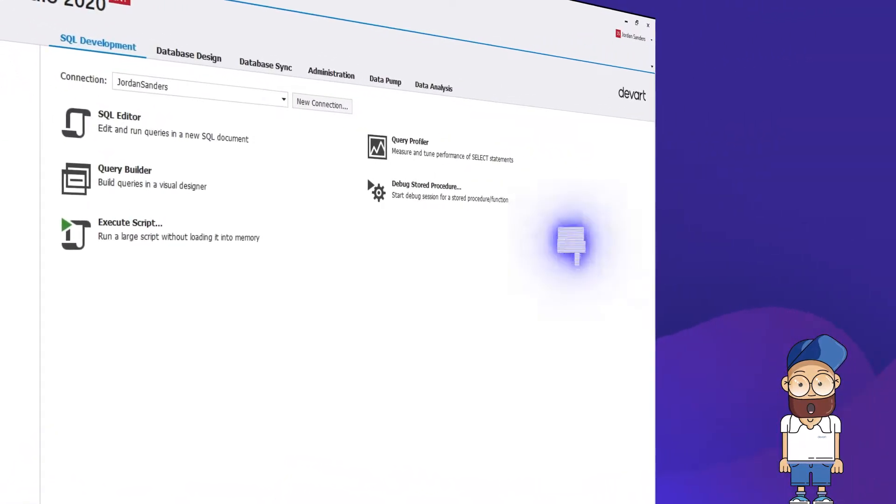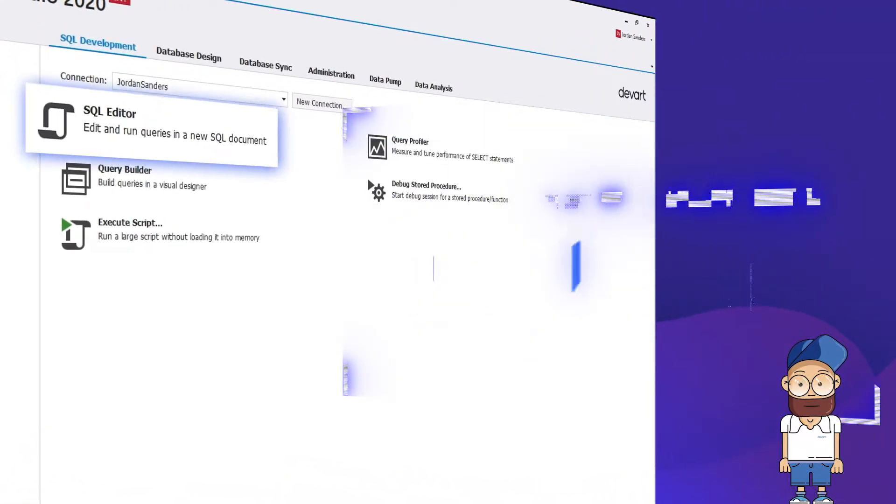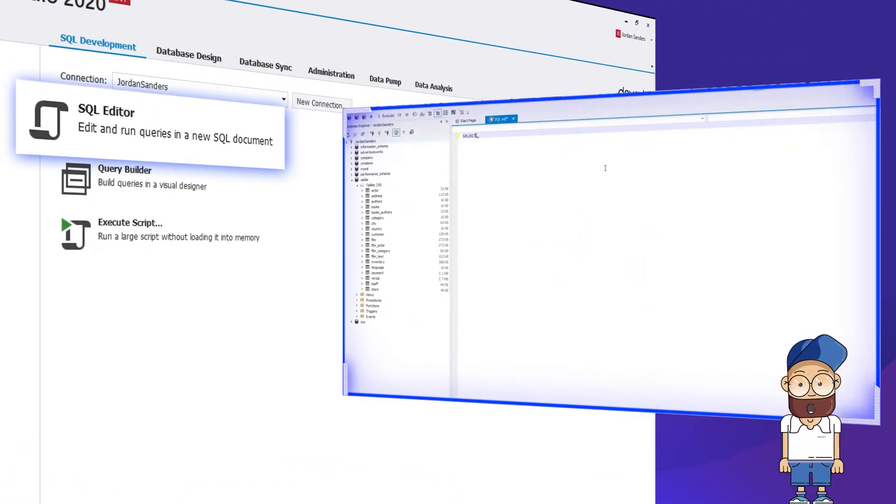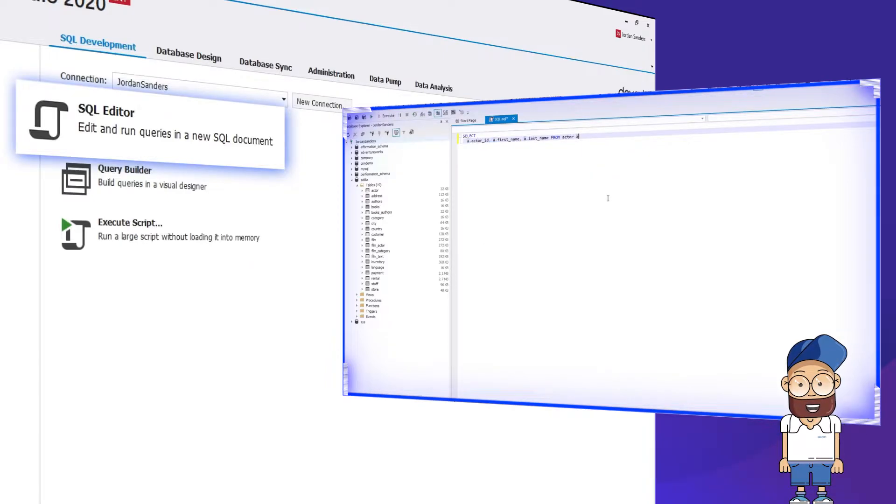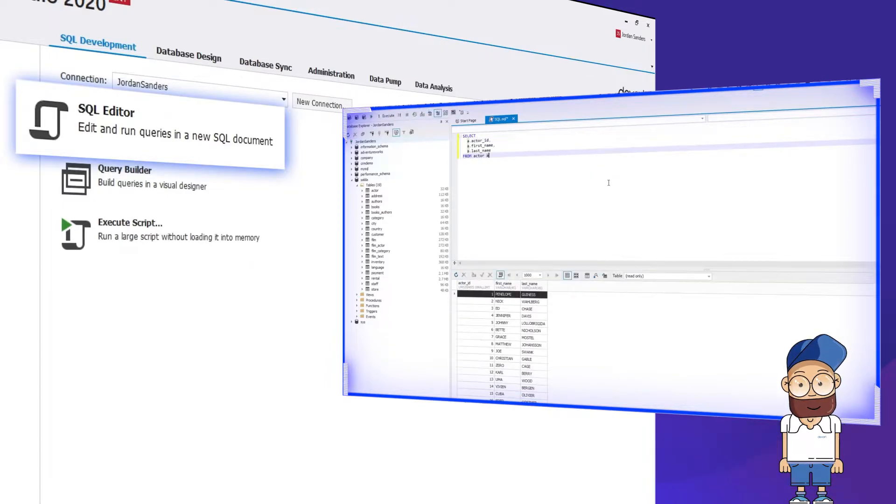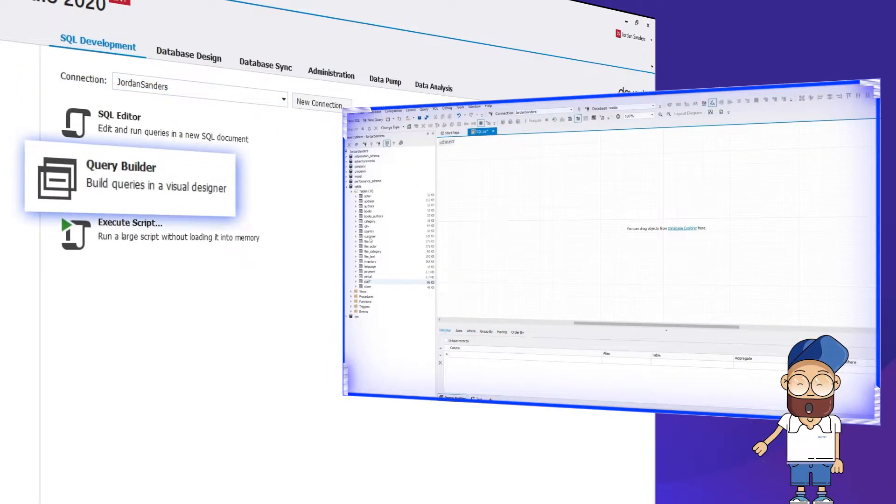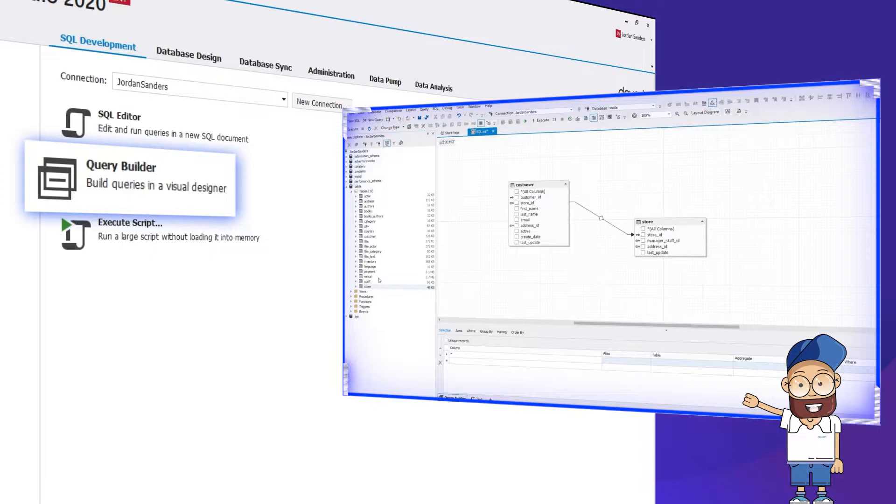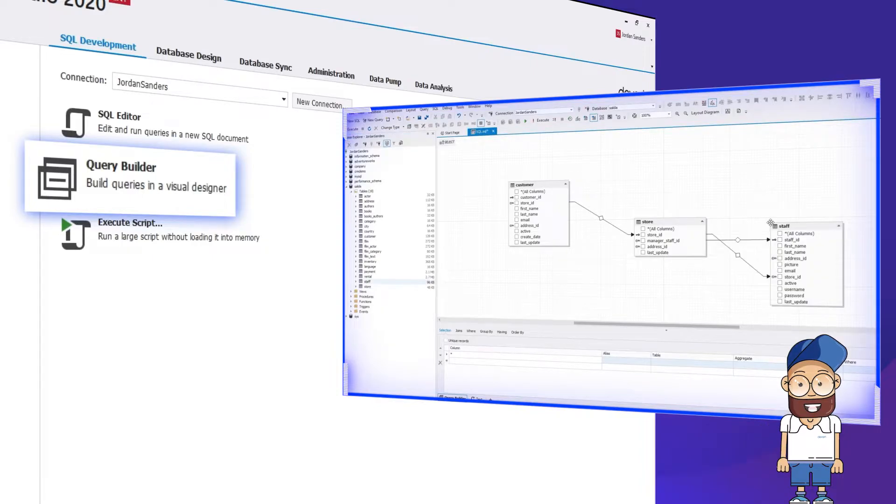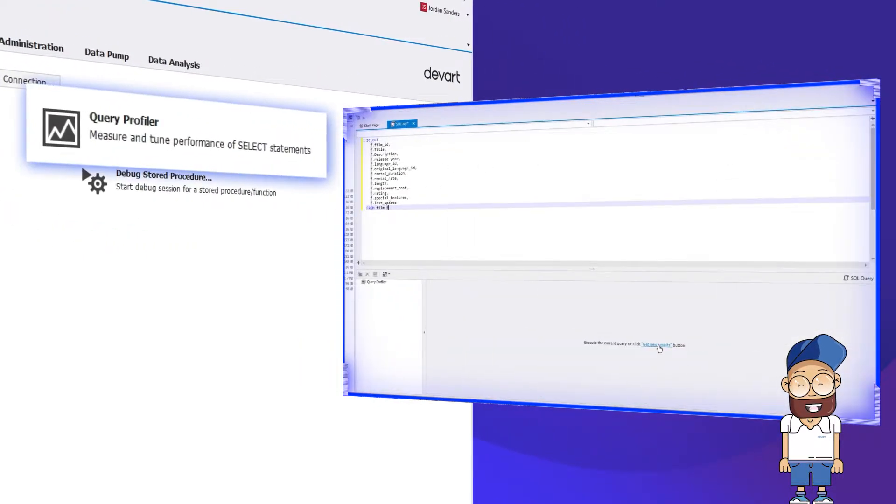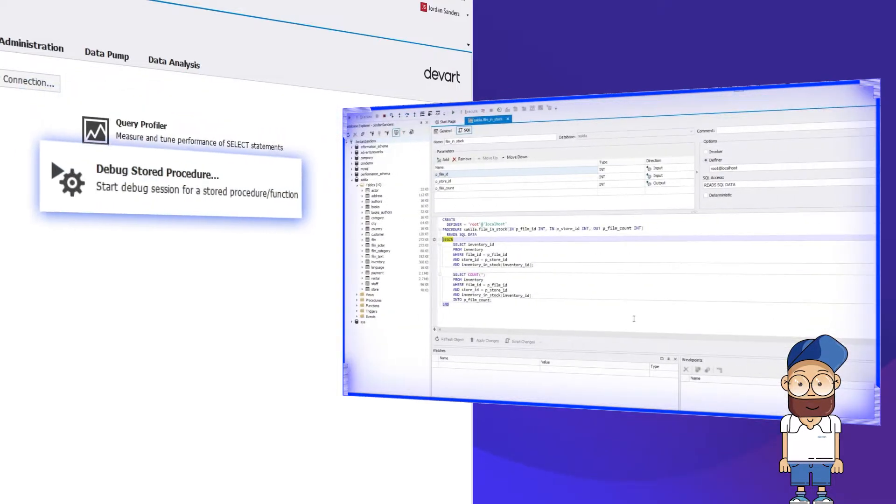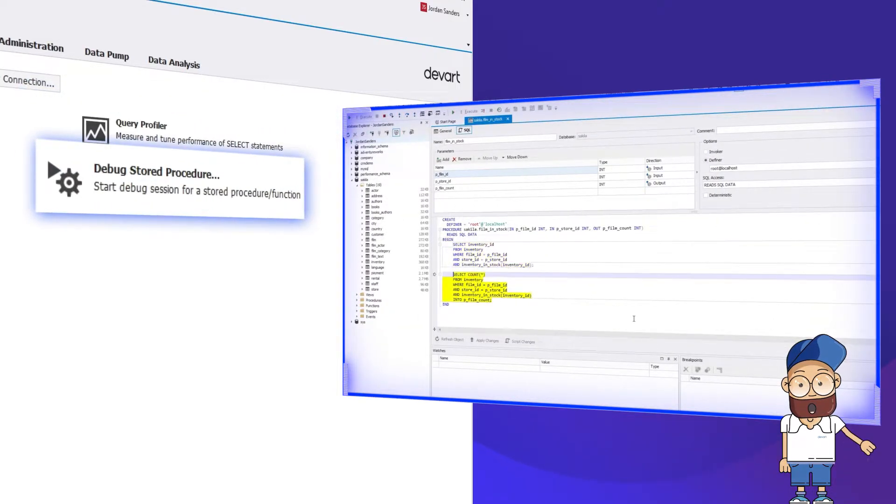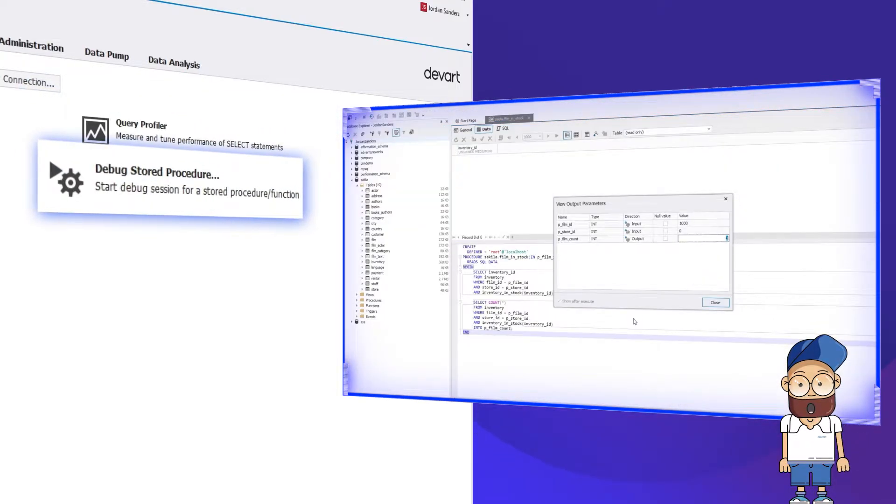The first tab is SQL Development, where you can access the tools that let you write, edit, and execute SQL queries, draw queries from a visual diagram without coding, fine-tune query performance with Query Profiler, and eliminate bugs in stored routines using the debugger.